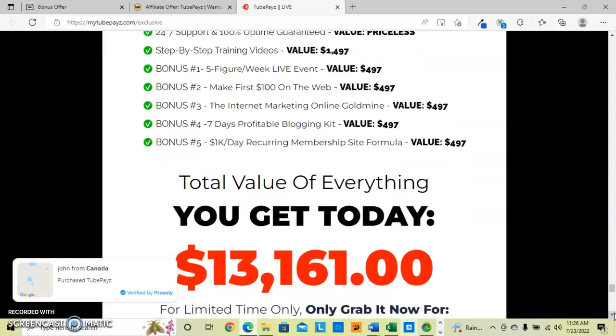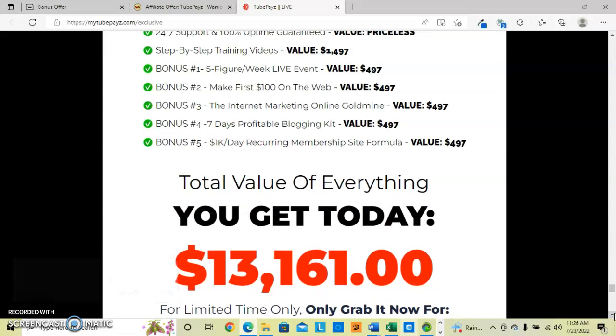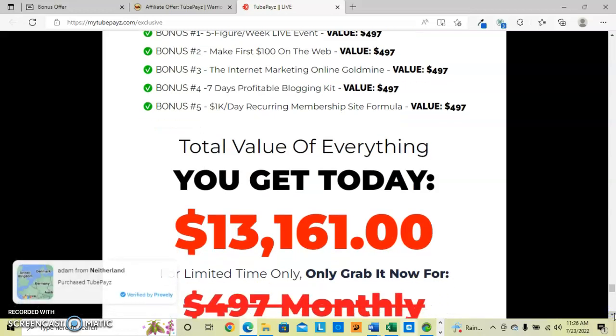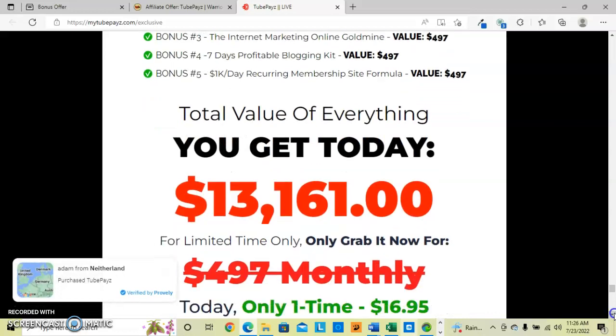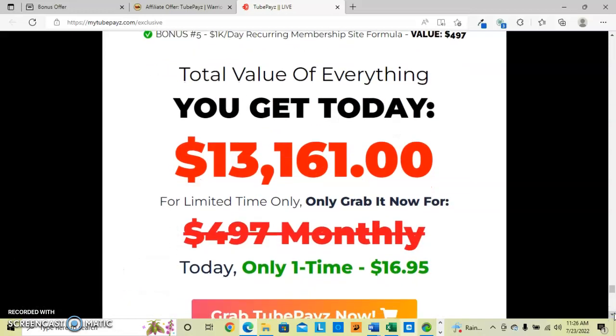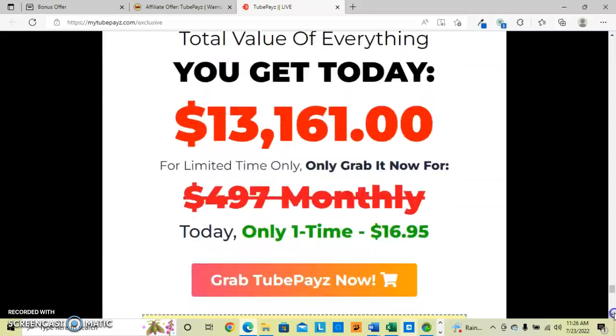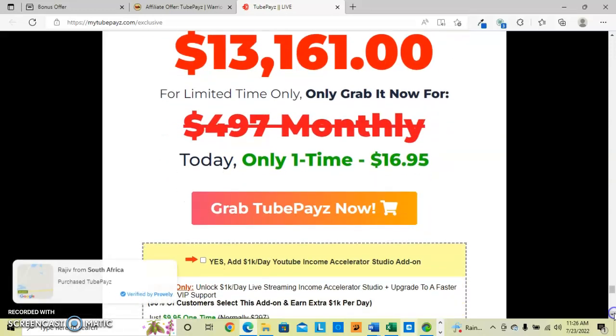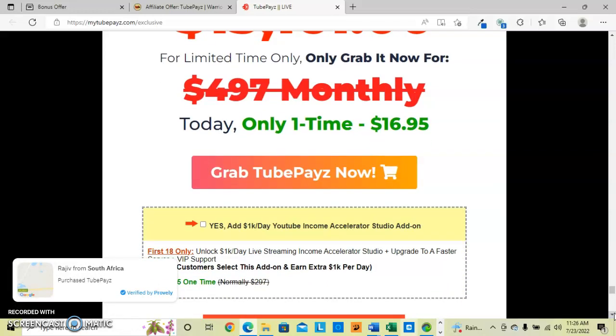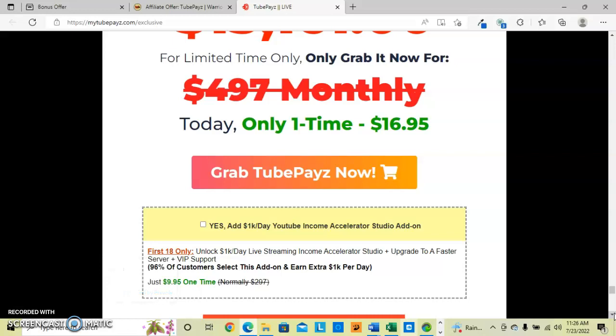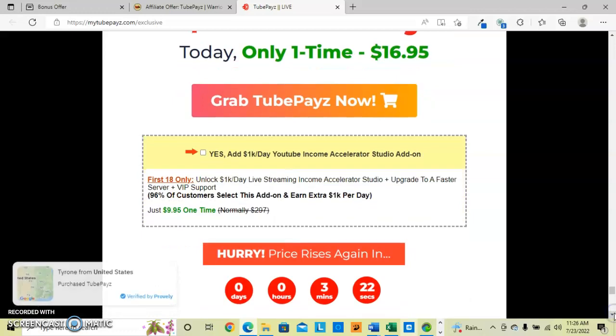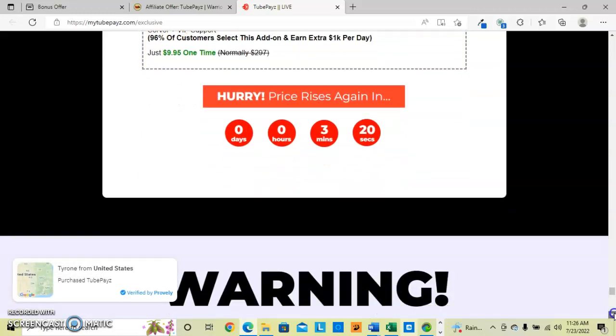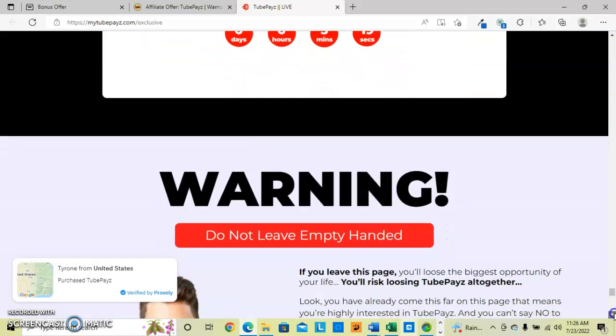So adding all of that up, the value of all of these pieces of their software is $13,161. And then for this limited time you can grab it for $16.95, two-day one-time only. They added the one-k-a-day YouTube income accelerator add-on that you can unlock for faster server and VIP support. And they do raise the prices quickly.